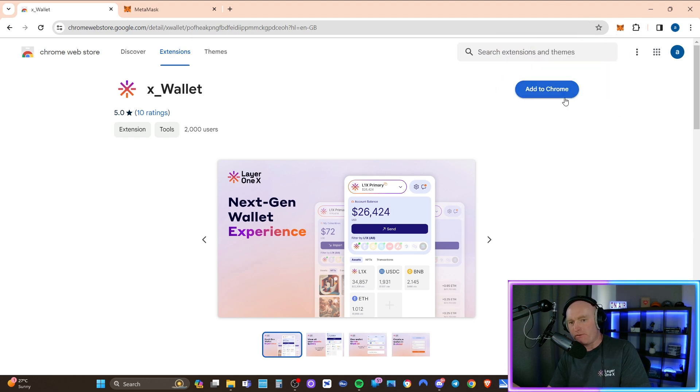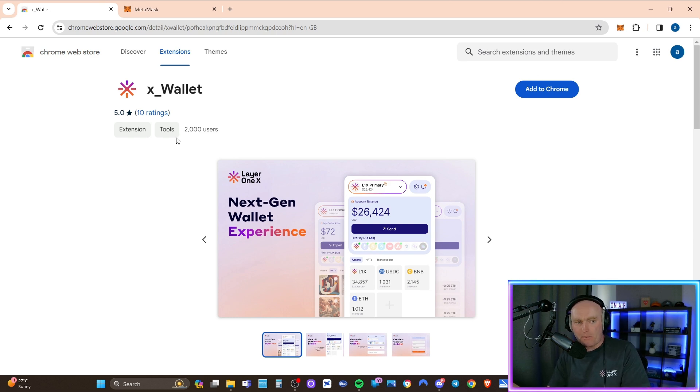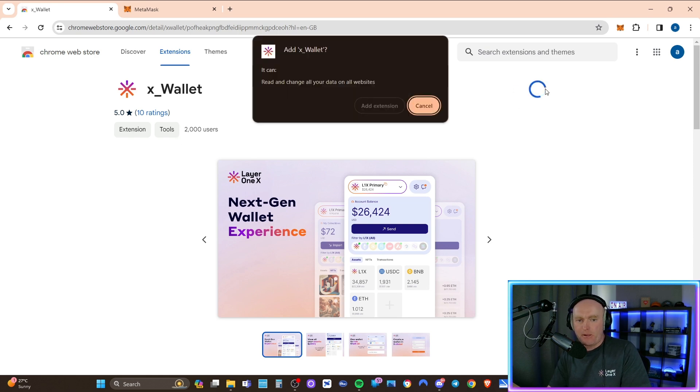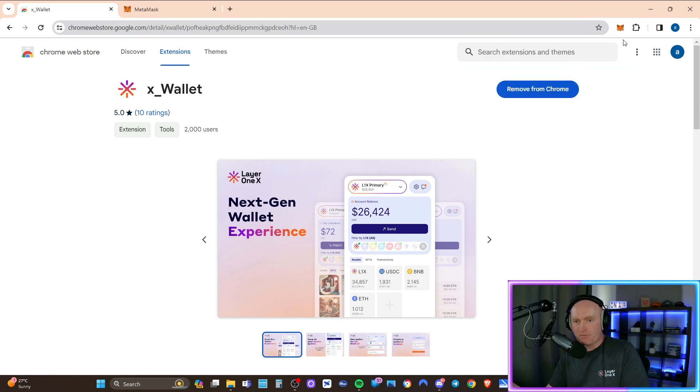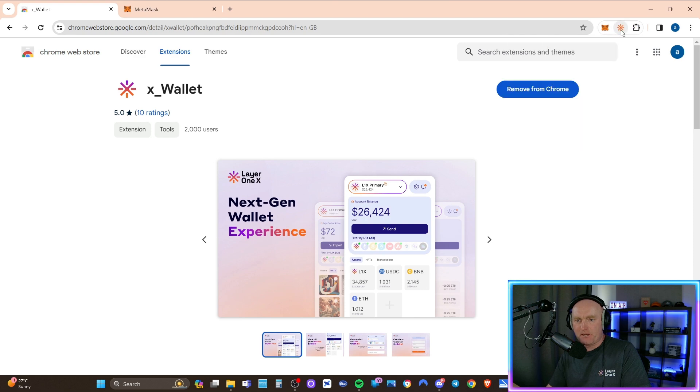I've now removed that from Chrome. So now we can reinstall the latest version, which is 1.0.8, and we just add it to Chrome. So now it's been added. Now just click on the extension again, pin it, and then we click on it.